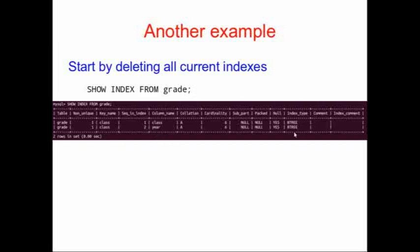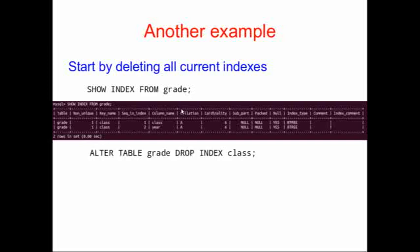We'll learn some other things about the index, for example, what type of index it is, and so on. But I don't particularly want to go into that information right now.